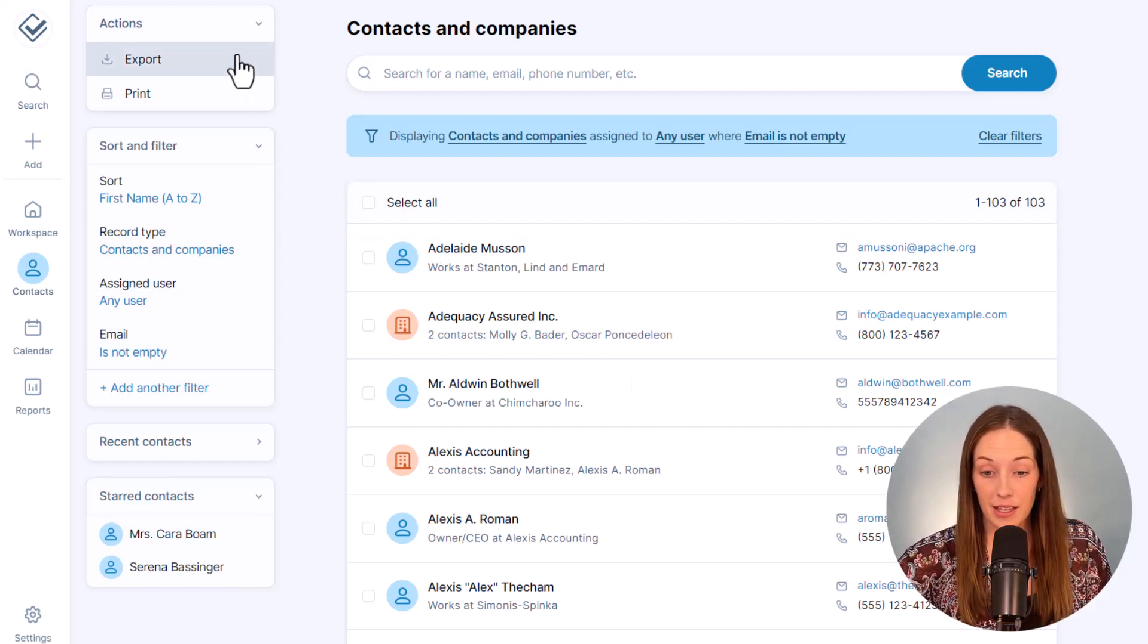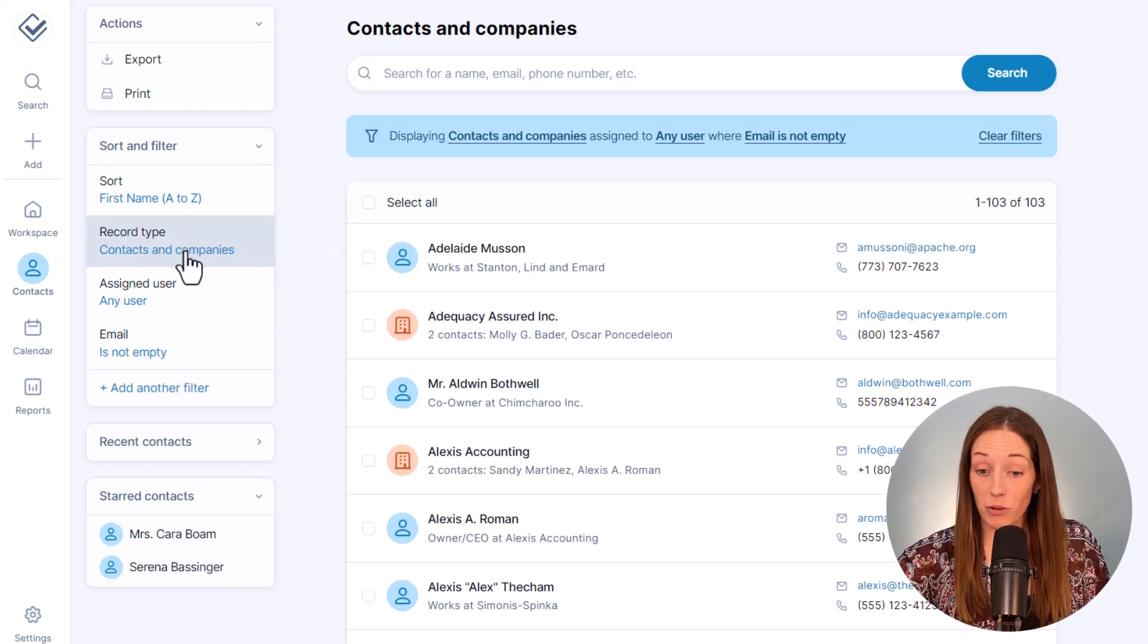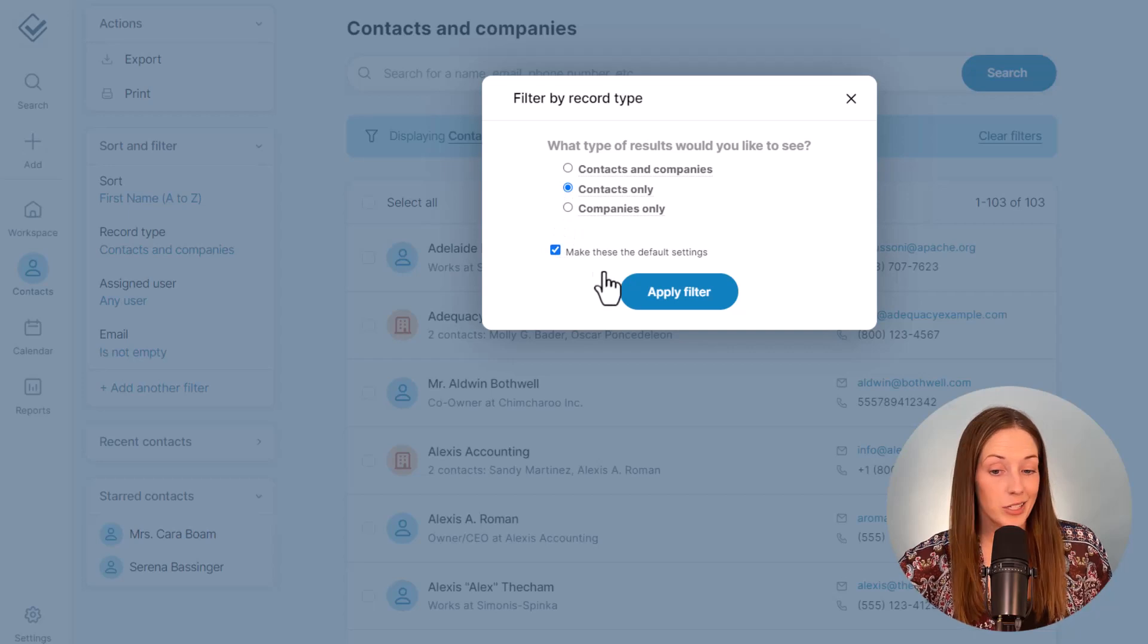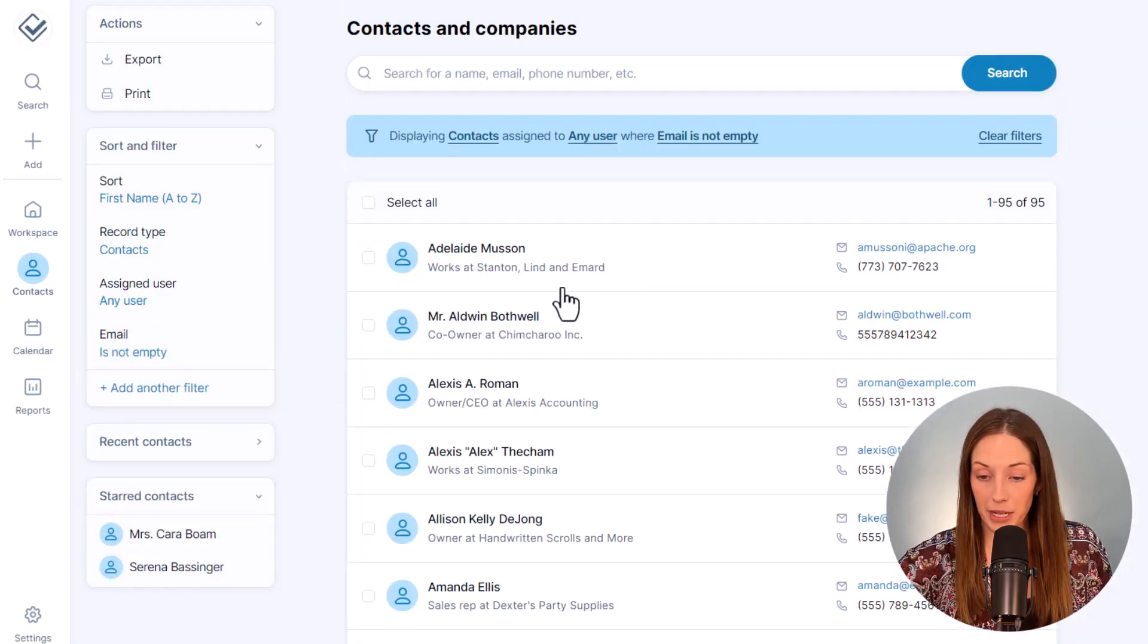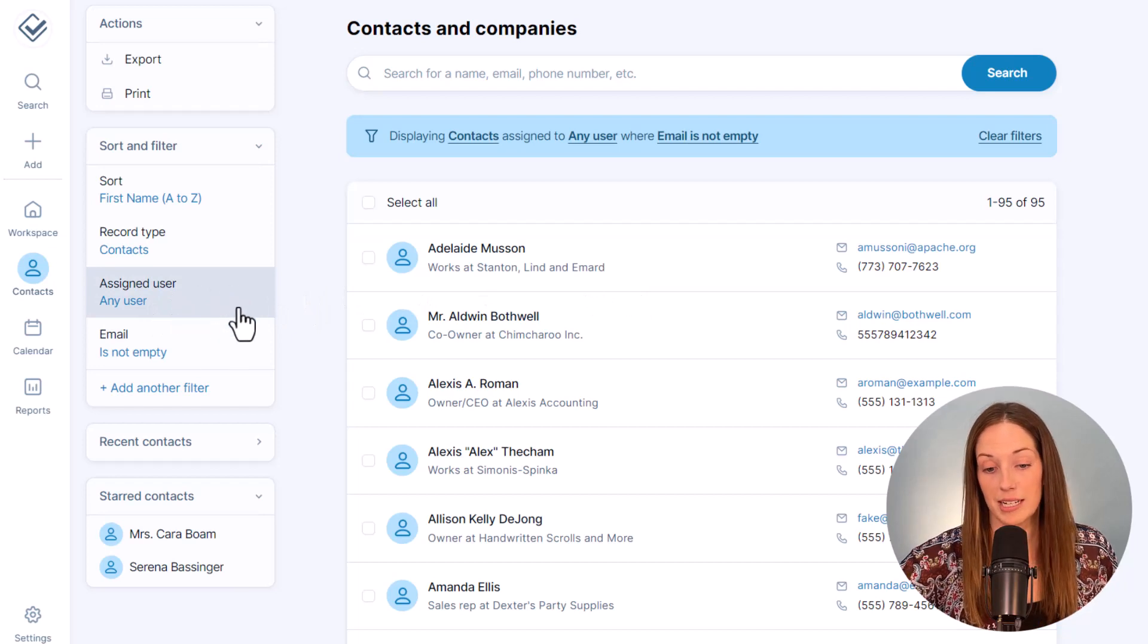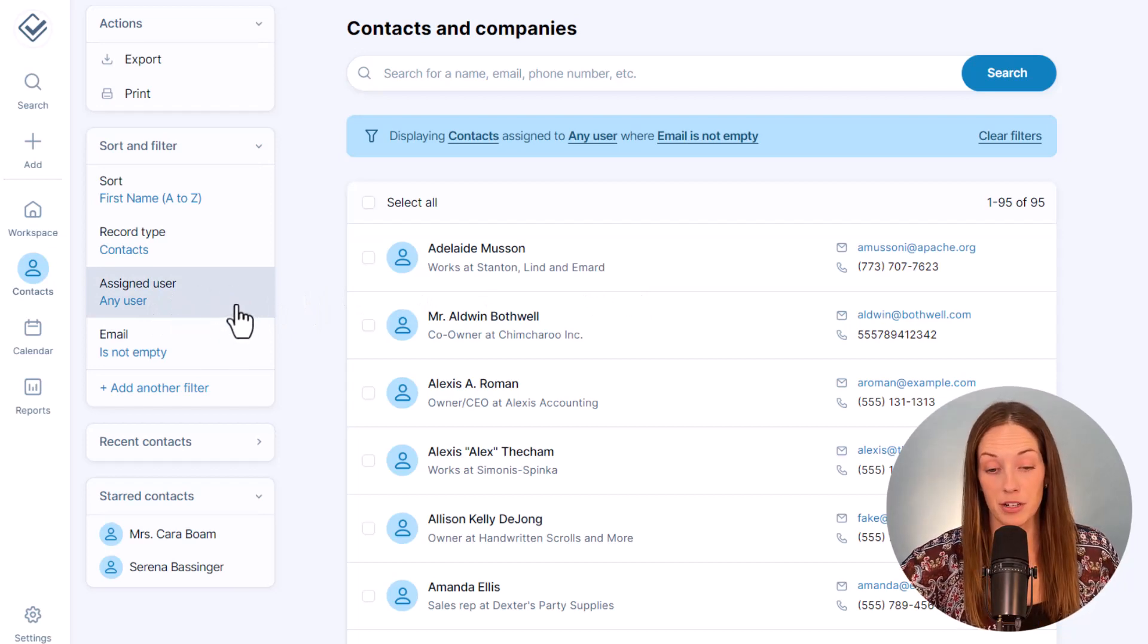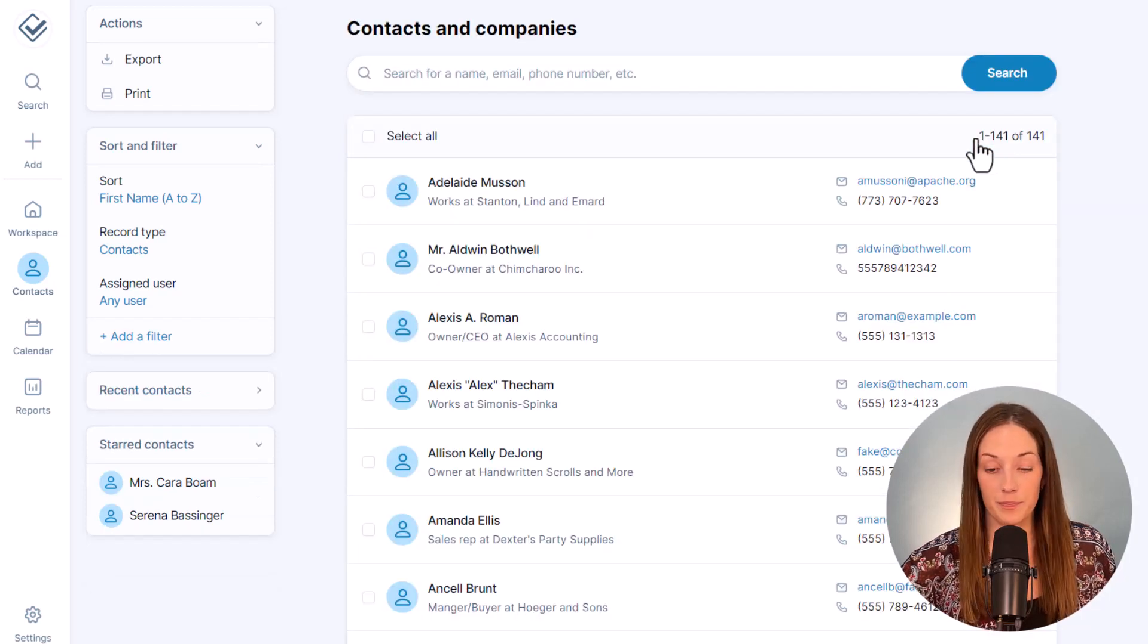You can also filter this by record type to just focus on just contacts or just companies, and then you can always make that default if you'd like over here. Filtering by user lets you see all of the assigned contacts for a particular person on your team, and sorting it just lets you reorder your lists.